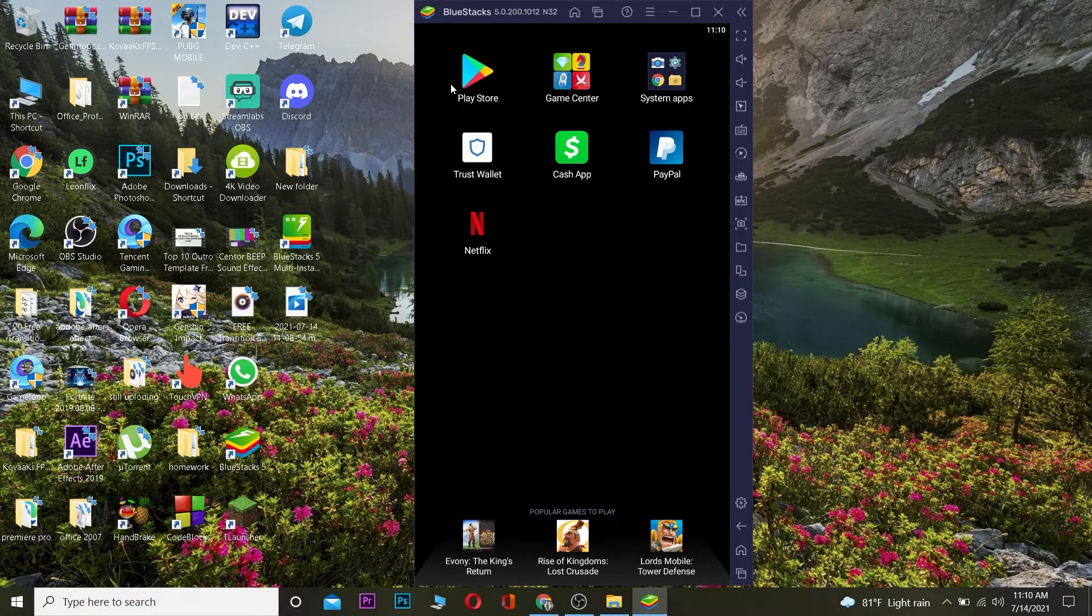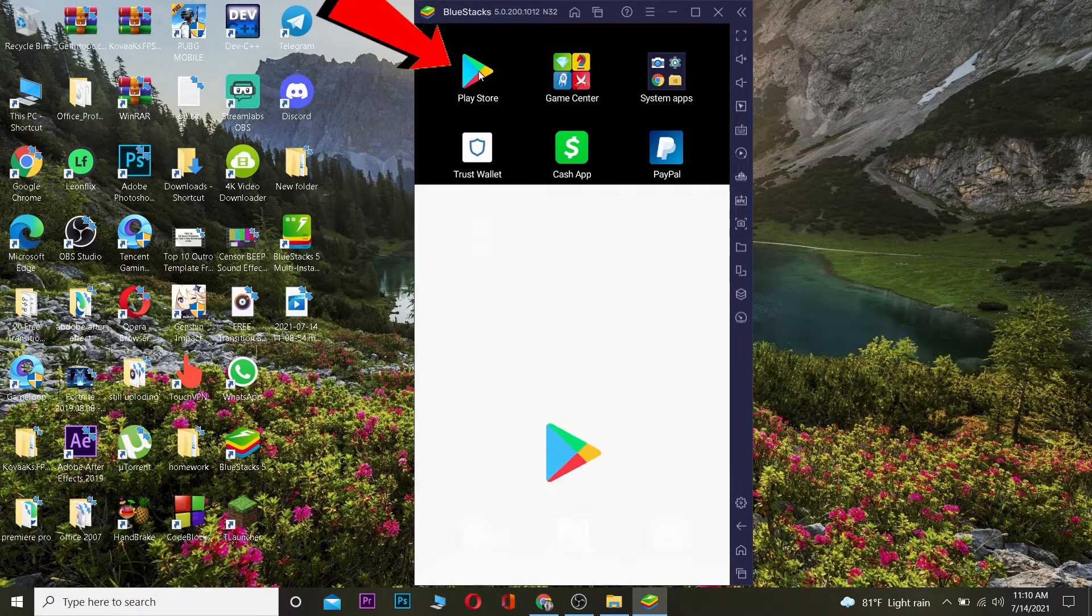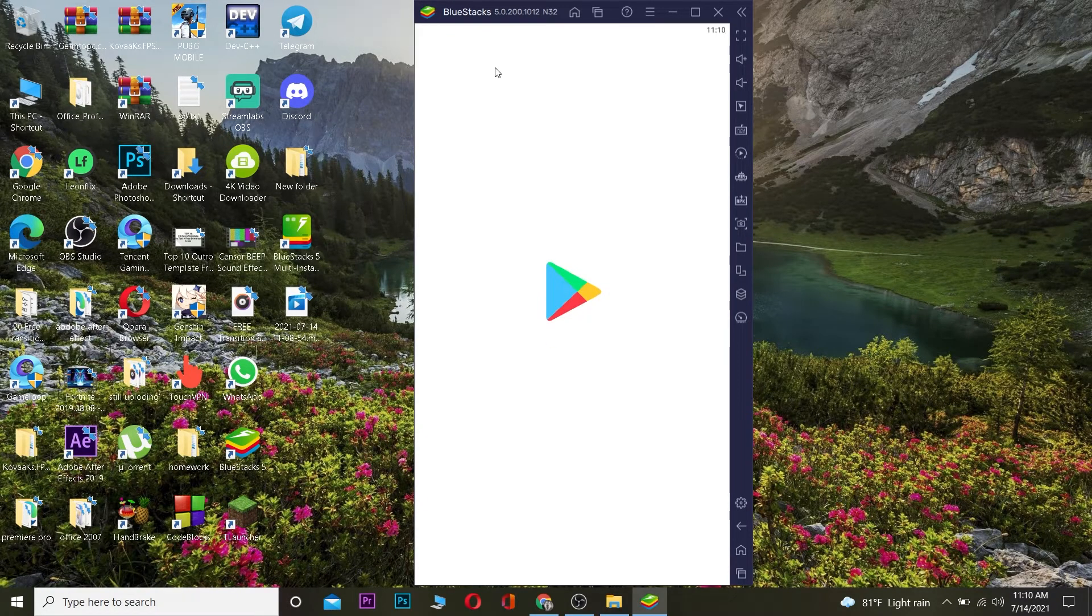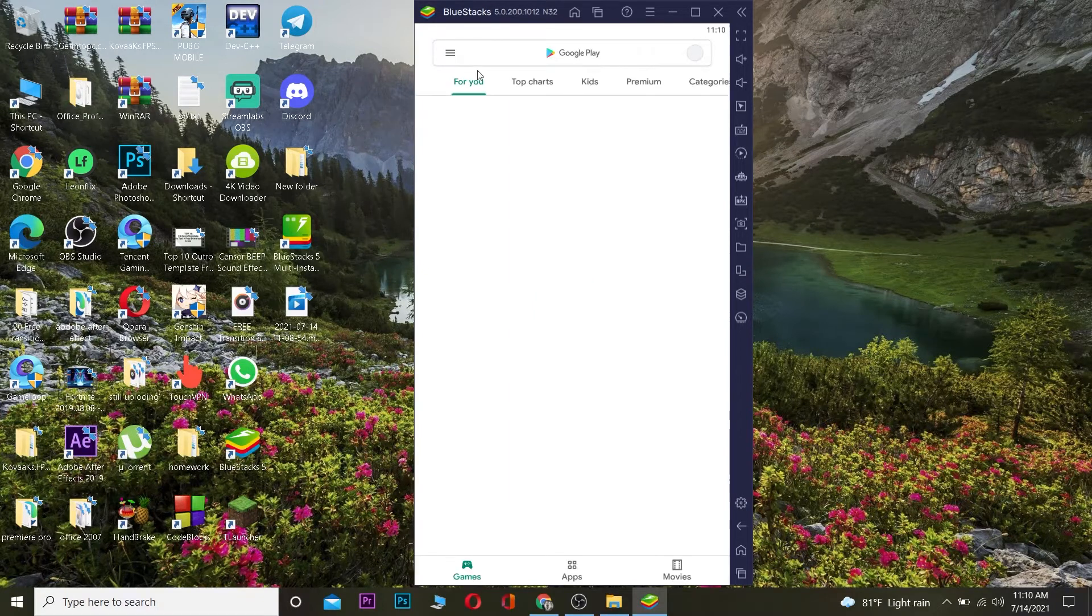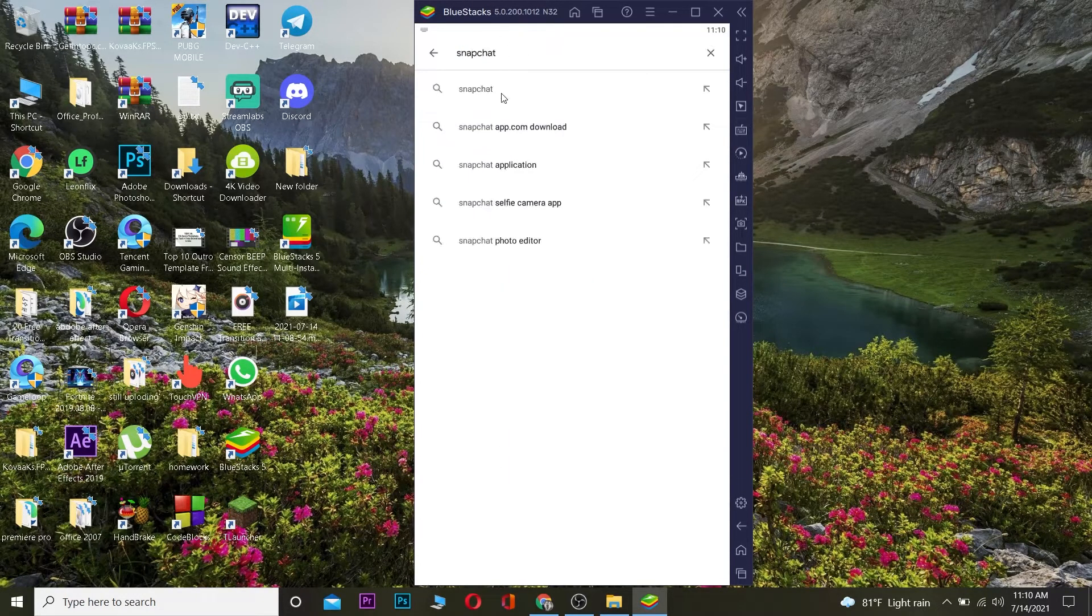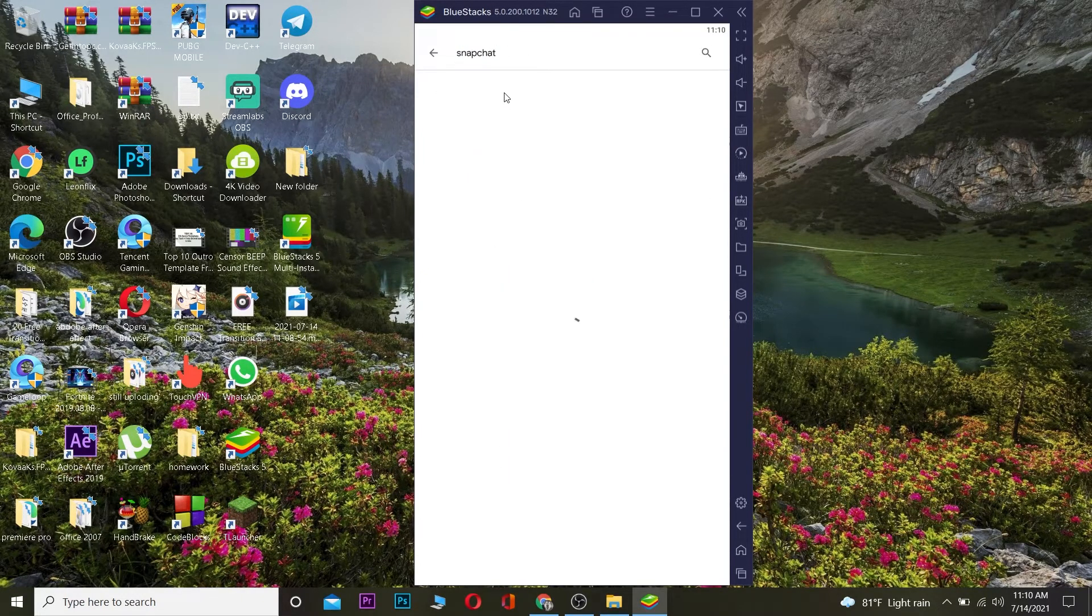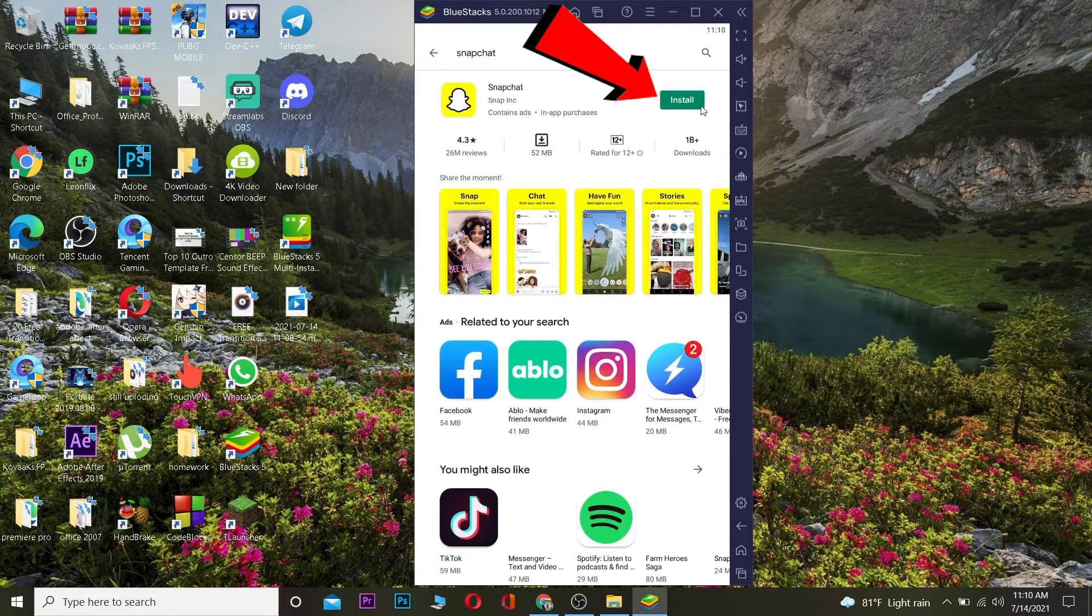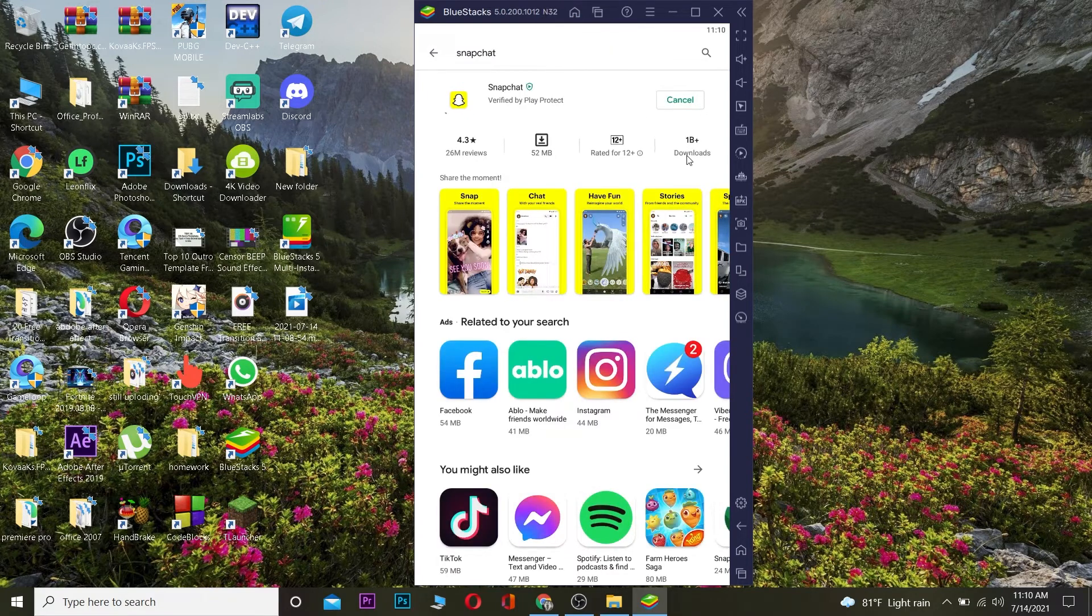After you download, install, and open it, you want to go to its Play Store and log in to your account. And after you've already logged in to your account, you want to search for Snapchat. You want to click on Snapchat.